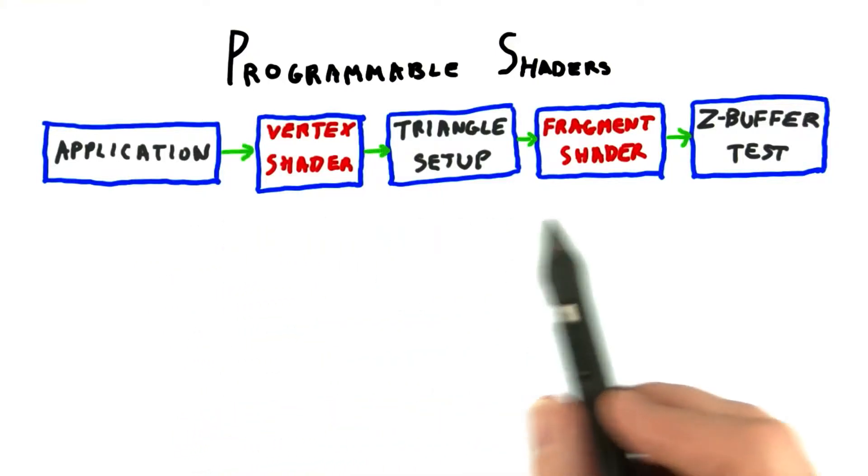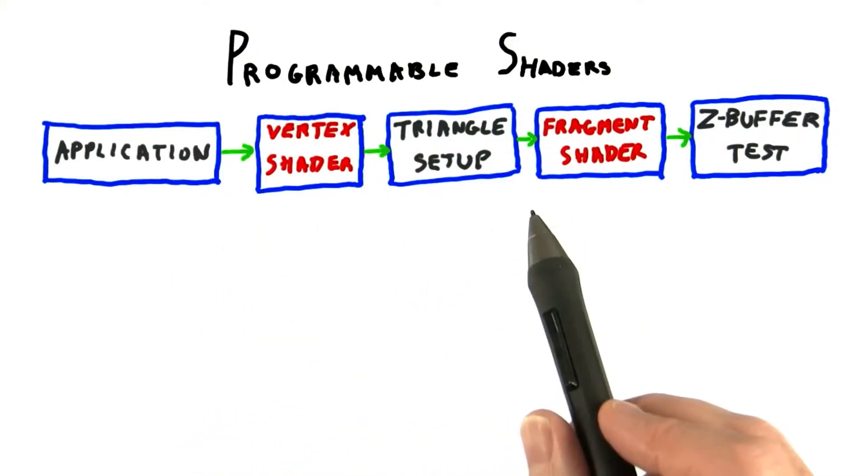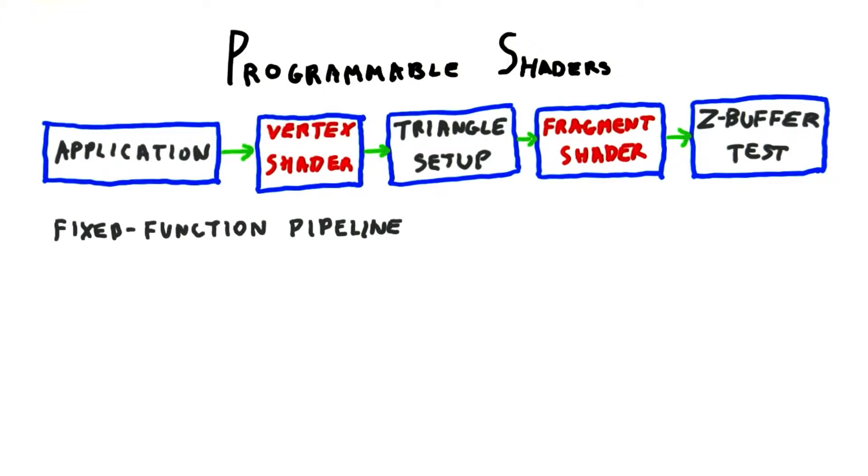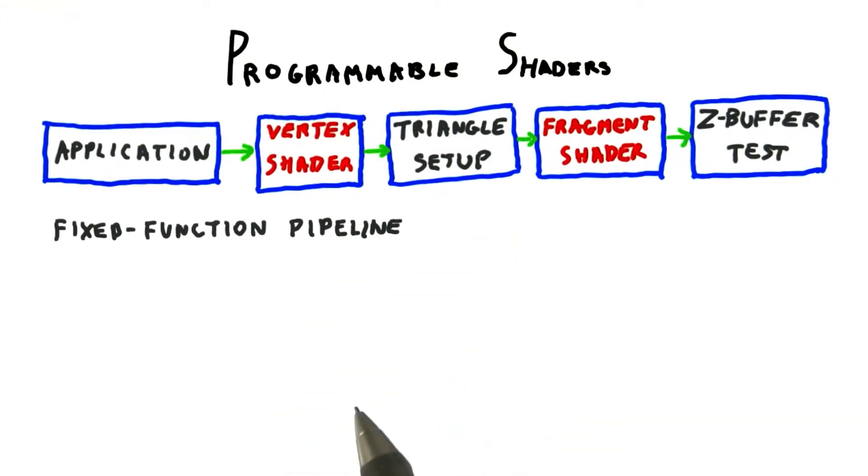Here's our basic programmable pipeline, with a vertex shader and a fragment shader. Once upon a time, both these stages were not programmable.